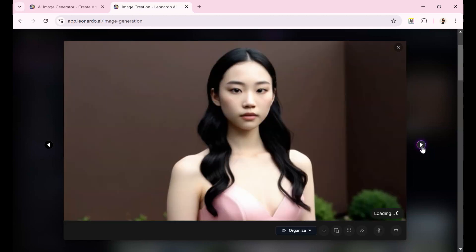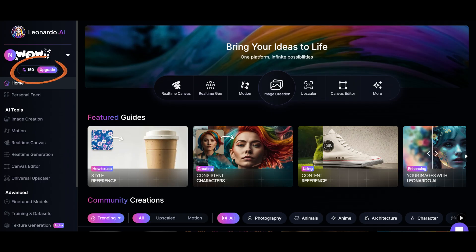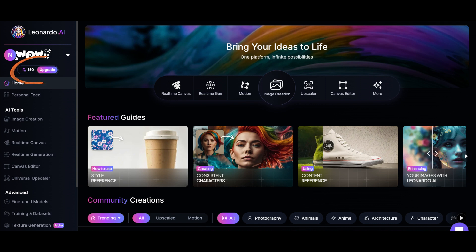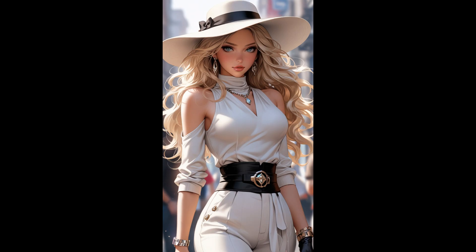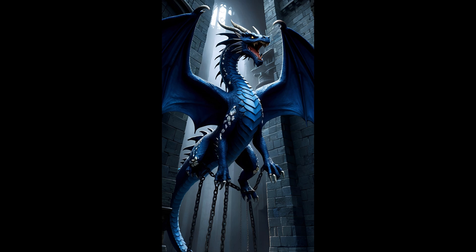If you haven't tried Leonardo, give the free plan a go. You get 150 free tokens daily. Experiment and see if it meets your needs. The free version might be all you need. I hope this was useful. Leonardo AI offers many fantastic features and is my top choice for image generation.